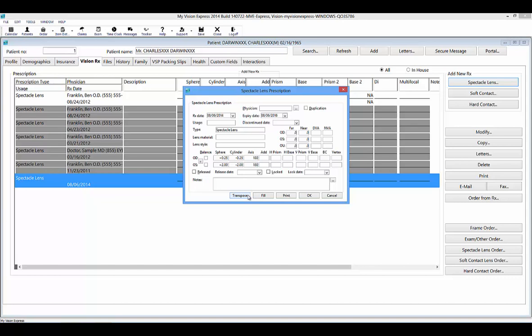You can use the Fill button to go to an order and fill this prescription. You can also use the Release checkbox to indicate that you are printing an Rx for your in-house patient. Use the Lock checkbox to lock the Rx — if locked, only an MVE administrator can unlock it and make changes.